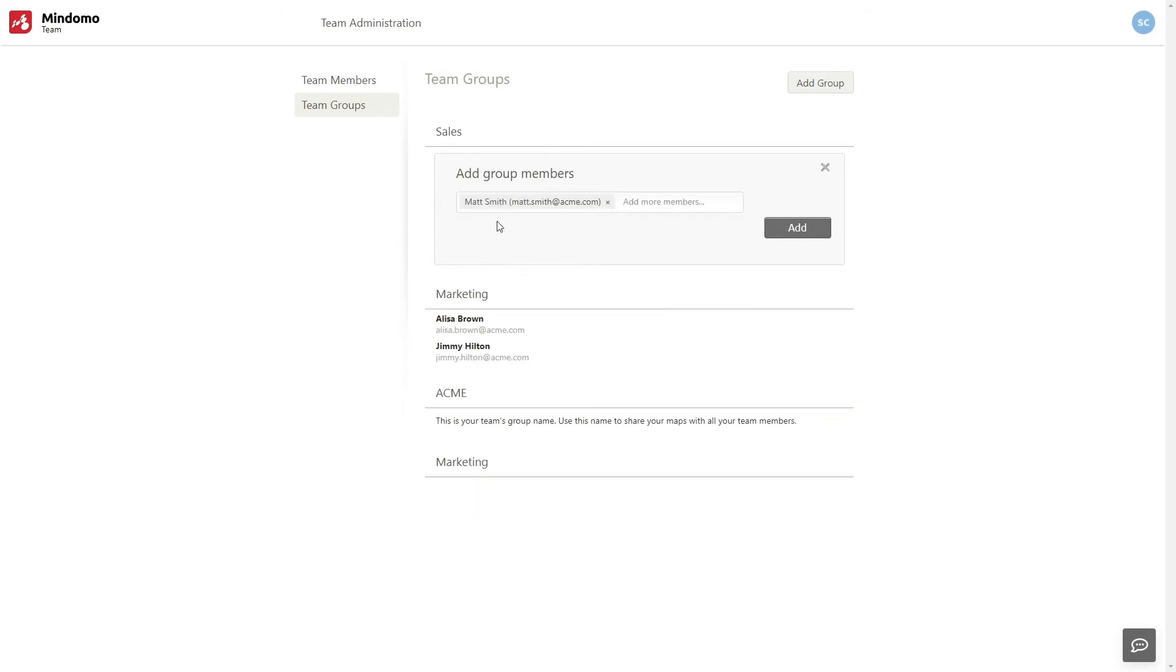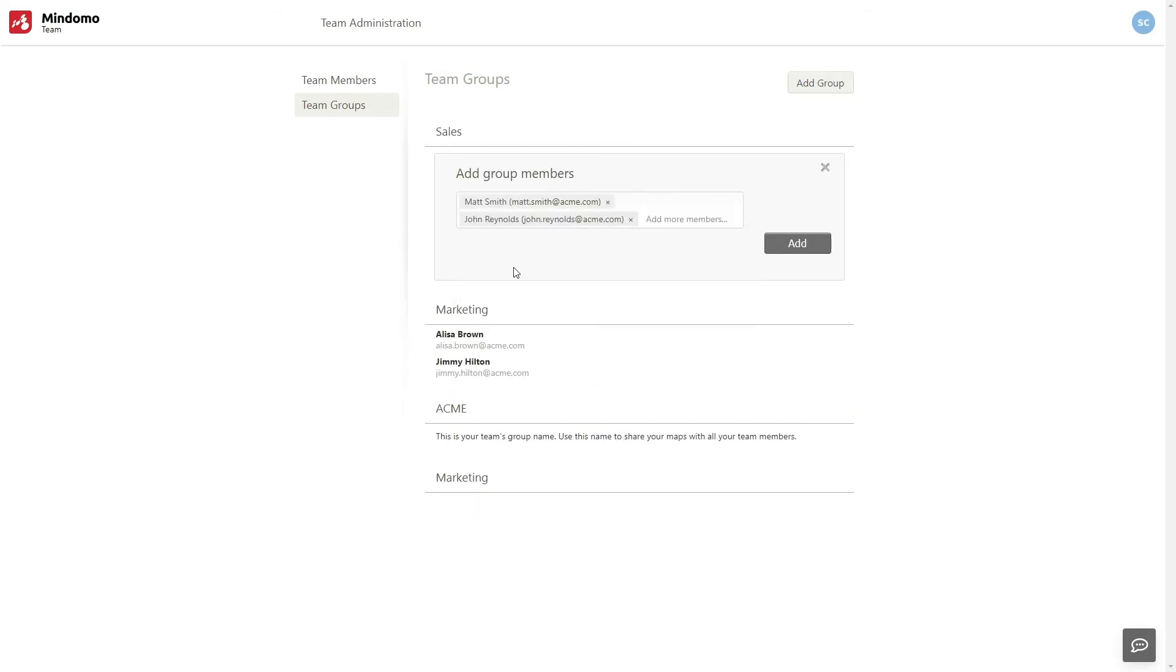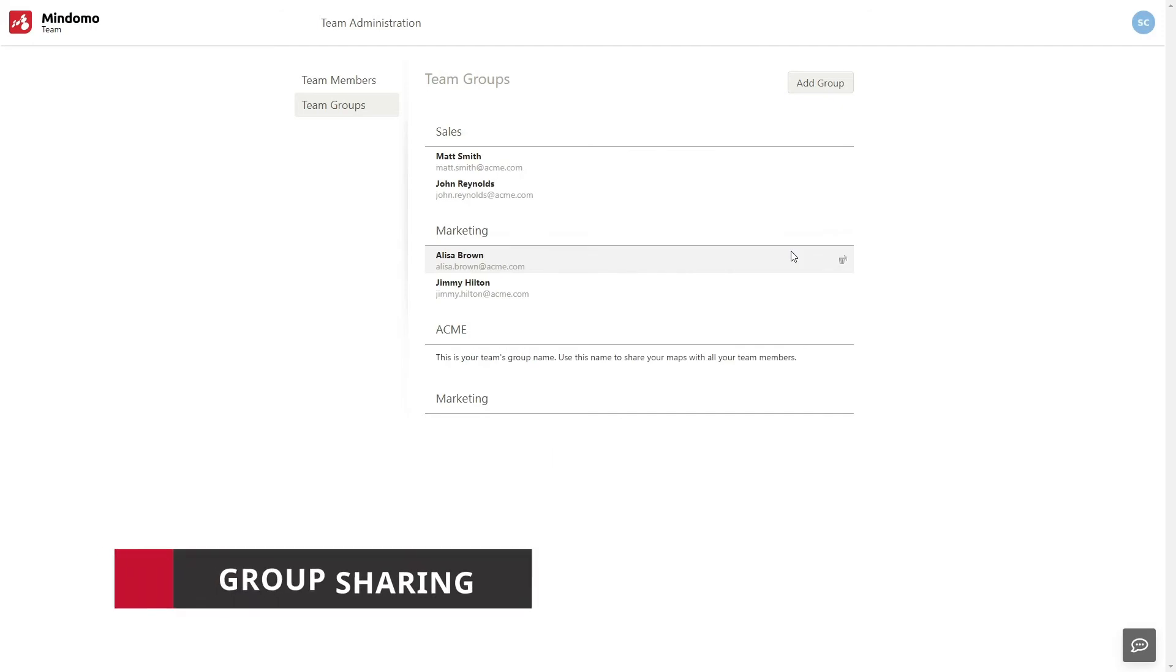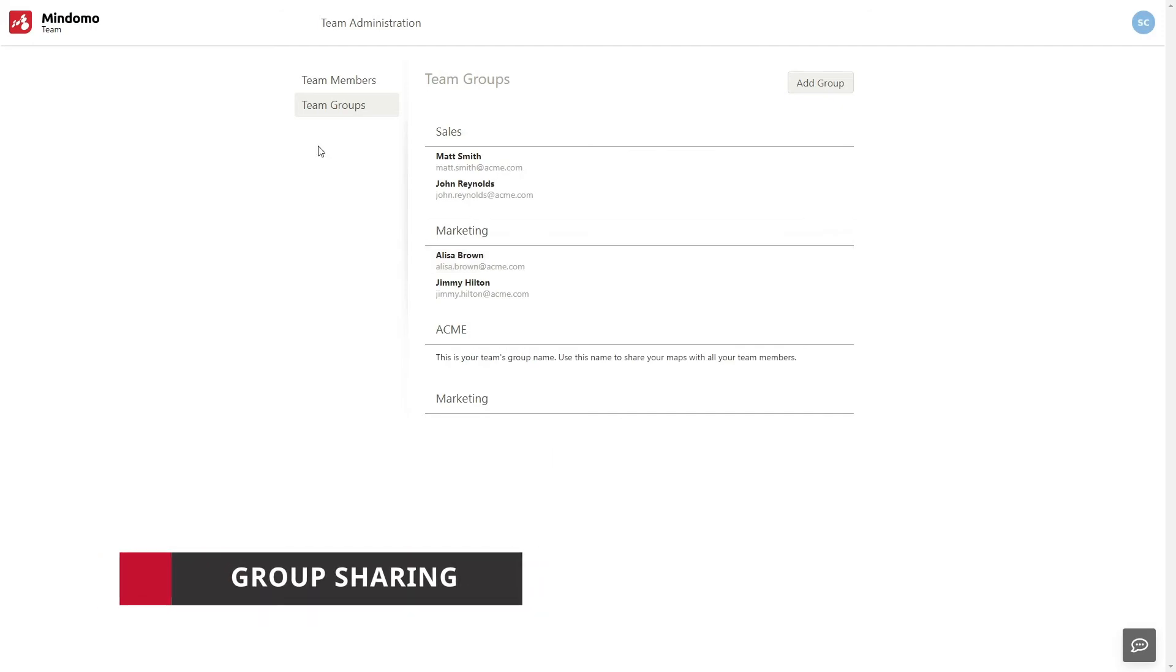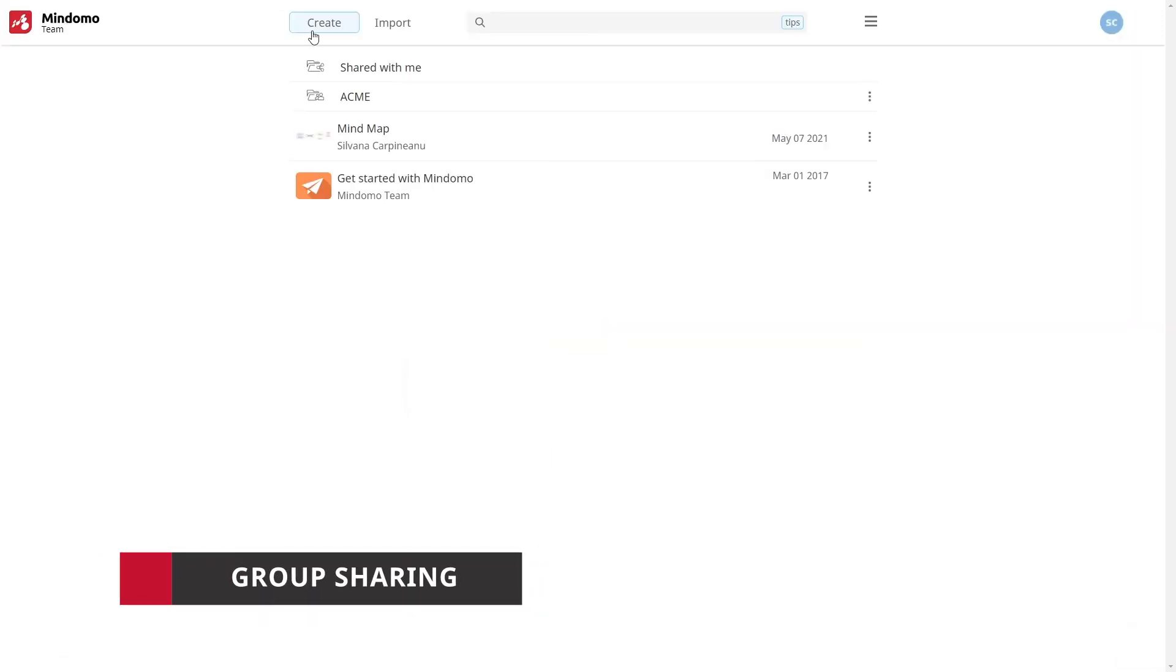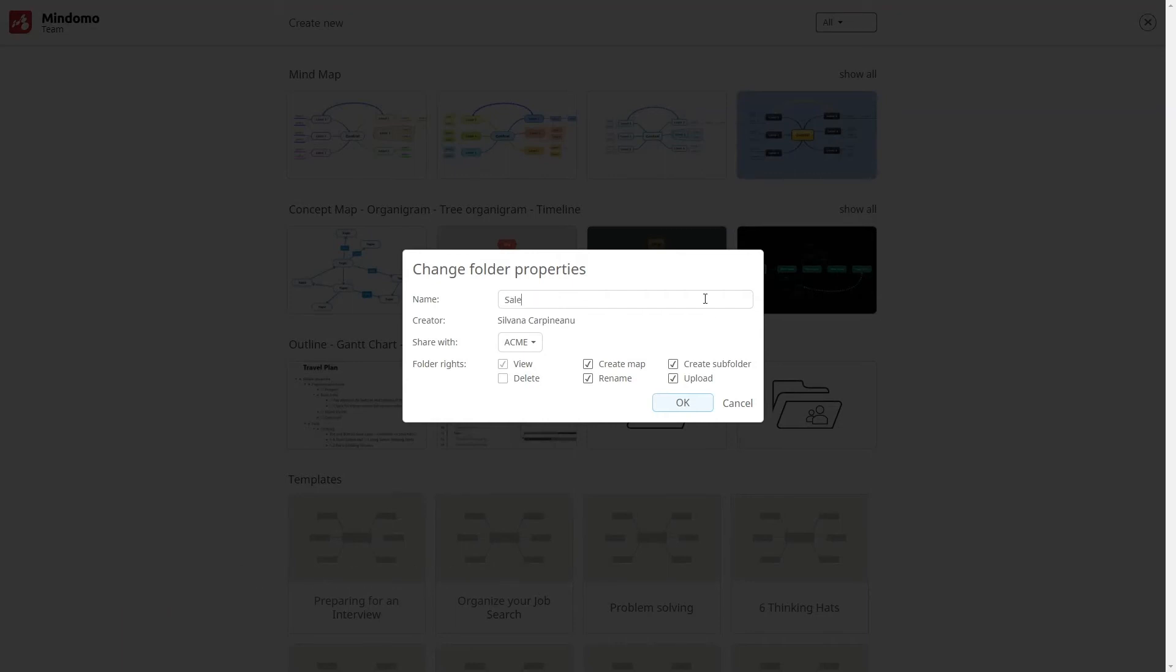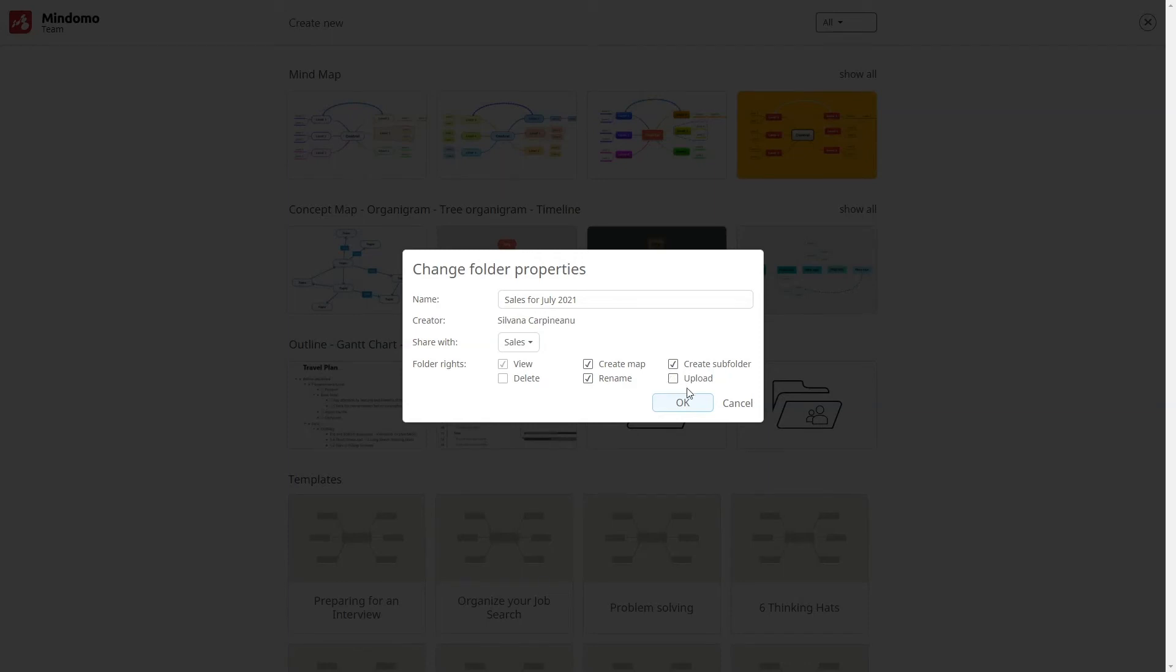Now that these groups are created, you can benefit from group sharing. Go to the dashboard and you can create folders that are automatically shared with all the group members. You can select what rights you want your group members to have in that specific folder.